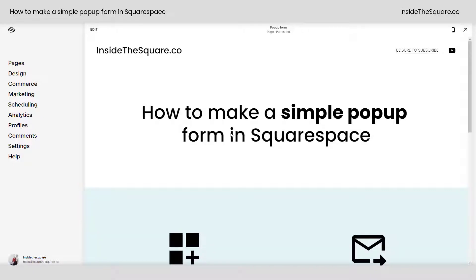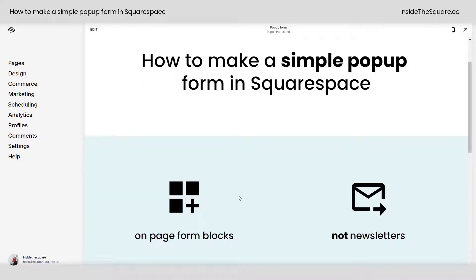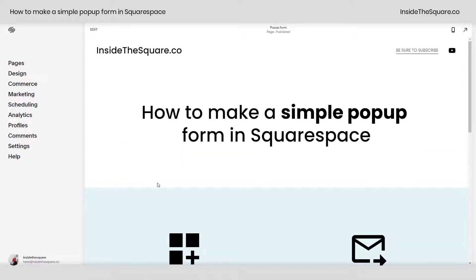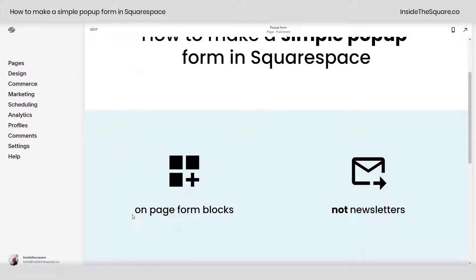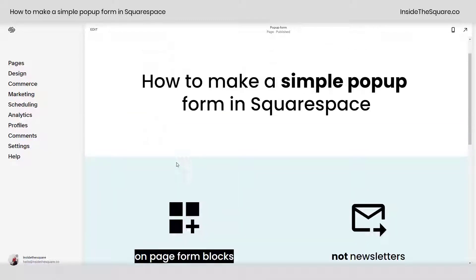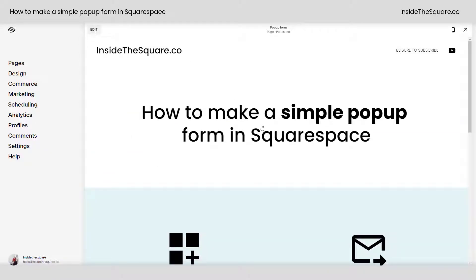Hey there, Becca here from Inside the Square. In this tiny tutorial, I'll teach you how to make a simple pop-up form in Squarespace. To be clear, this is for on-page form blocks, not newsletters, and this isn't the marketing option where a pop-up is triggered when someone has been on a page for a particular amount of time. What we're doing is turning an on-page form block into a pop-up form.